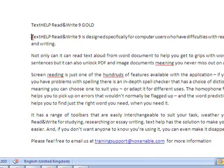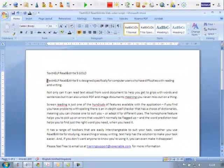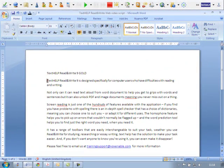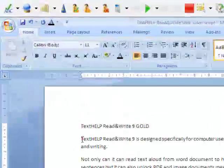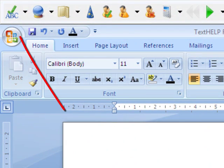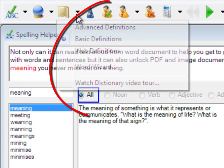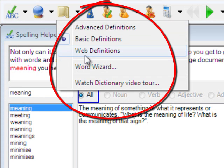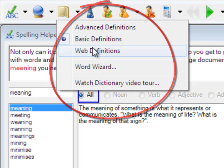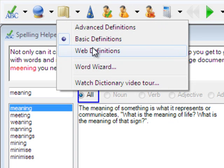Screen reading is just one of the hundreds of features available with the application. If you find you have problems with spelling, there is an in-depth spell checker that has a choice of dictionaries, meaning you can choose one to suit you, or adapt it for your different uses.